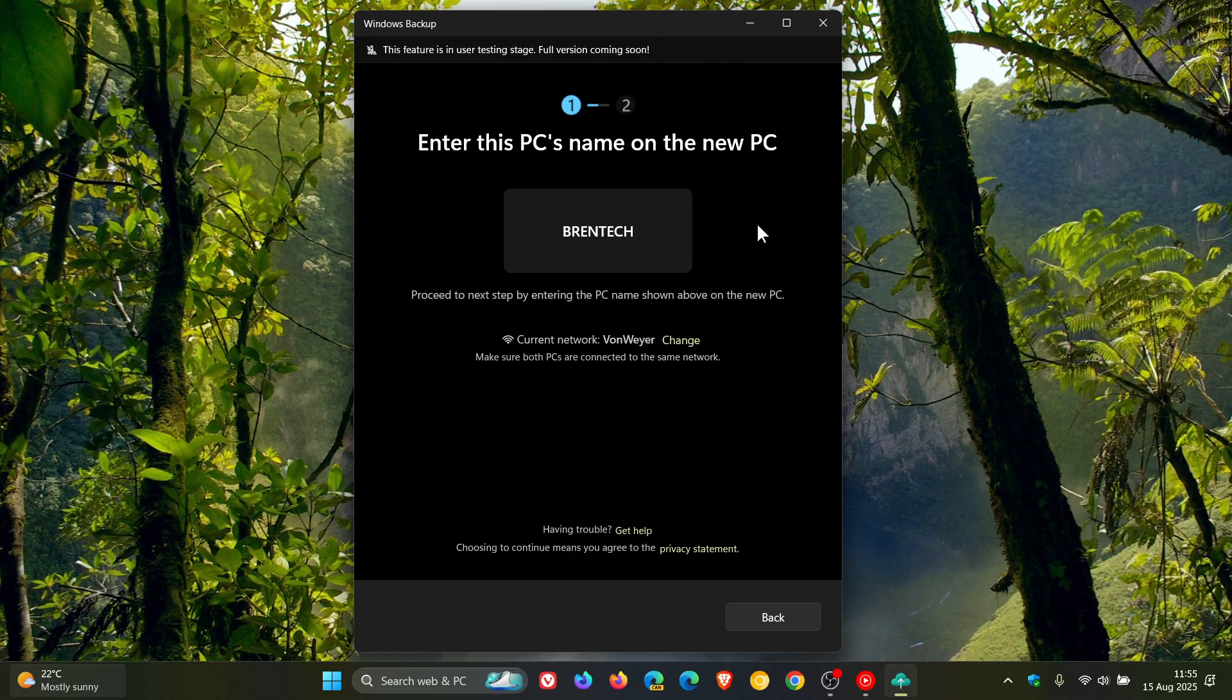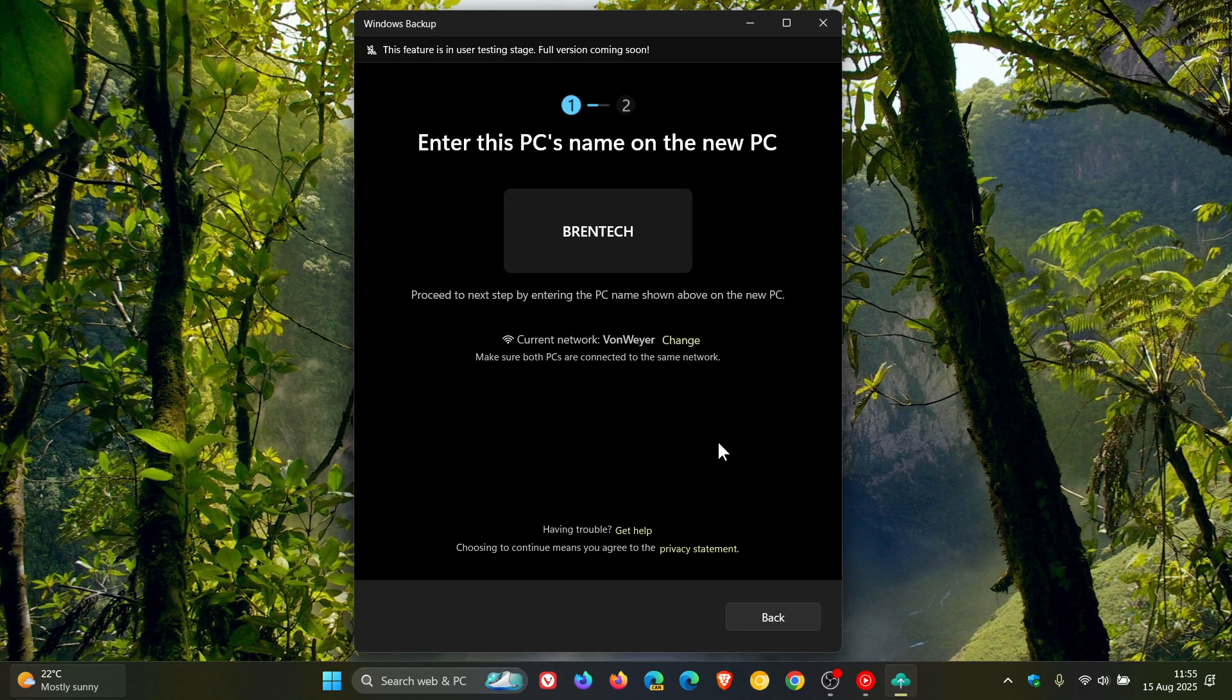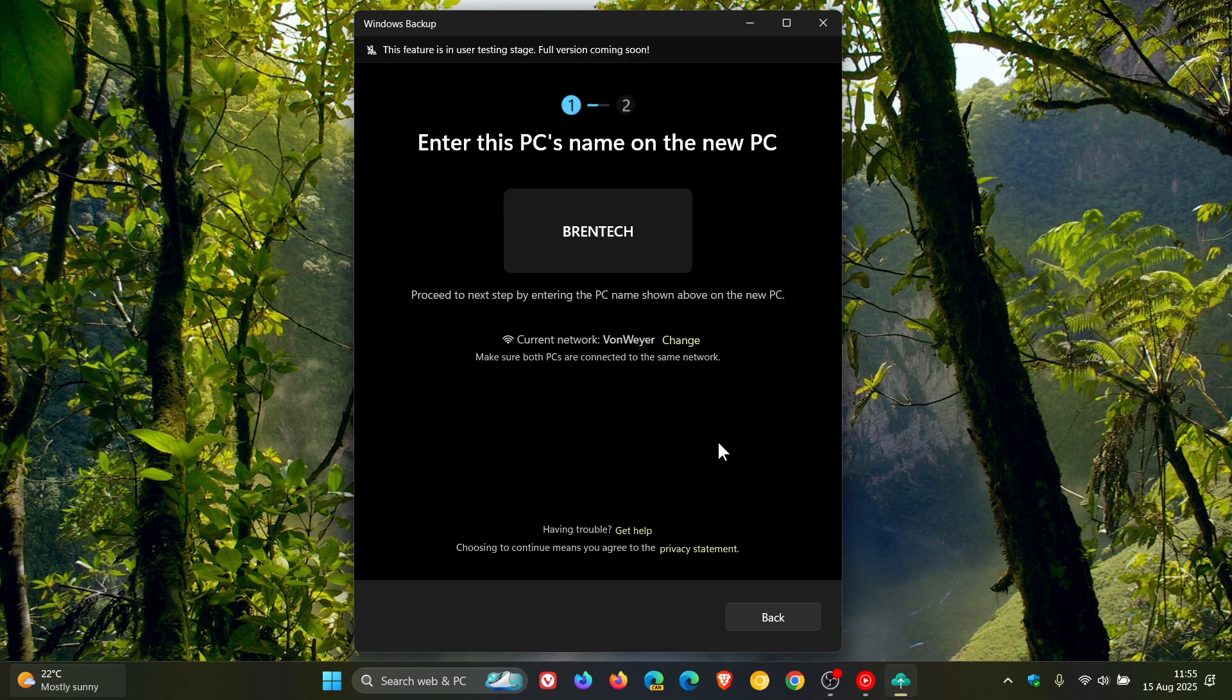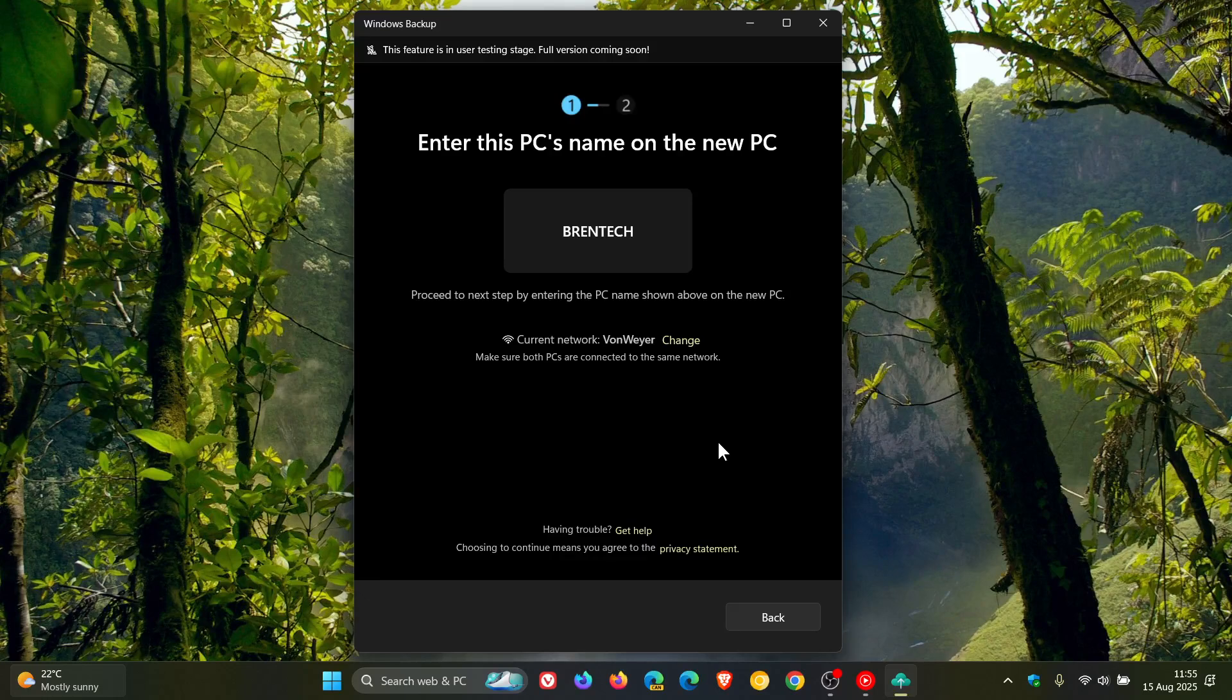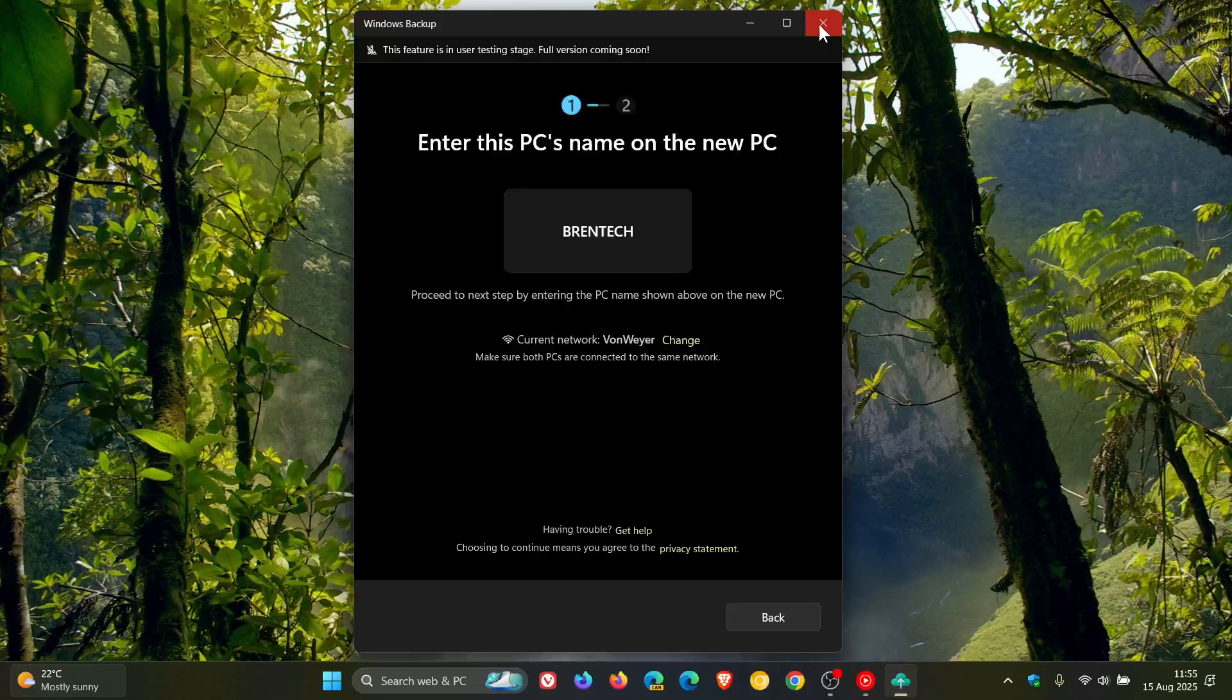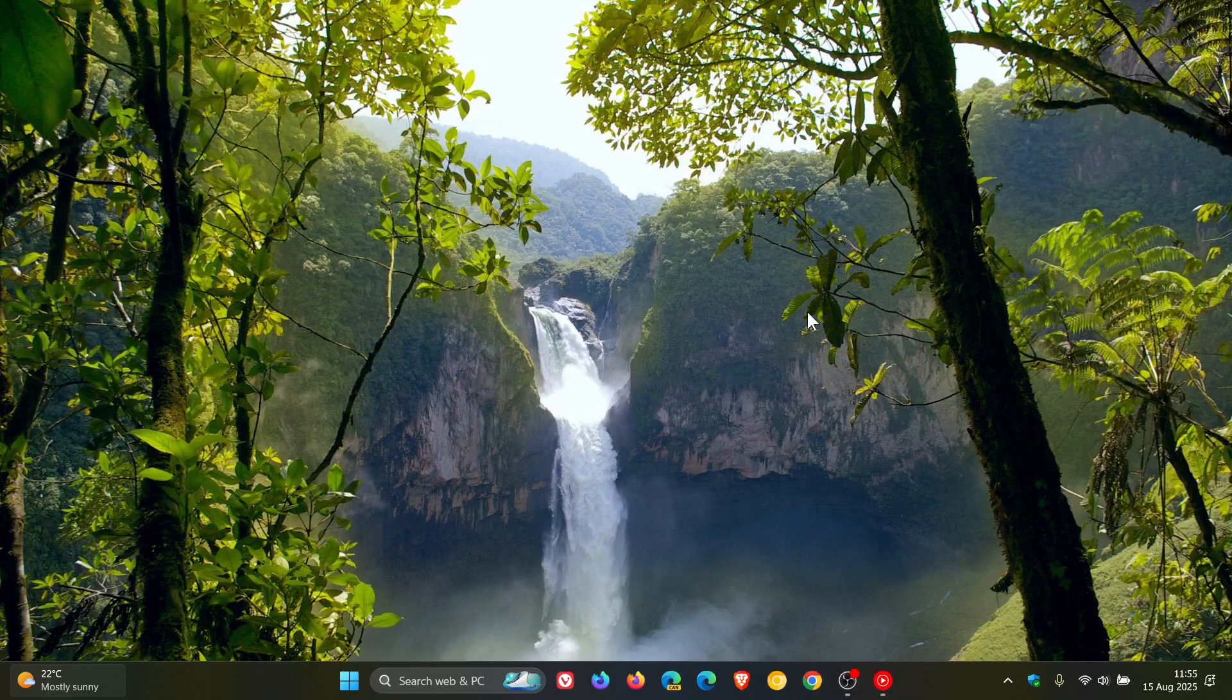There is one new feature for 23H2: Windows backup for organizations is now generally available. You can now get seamless device transitions with enterprise-grade backup and restore. The solution helps sustain productivity with minimal disruption, ensuring business continuity and organizational resilience. That's the only new feature listed for 23H2 in the next optional update.